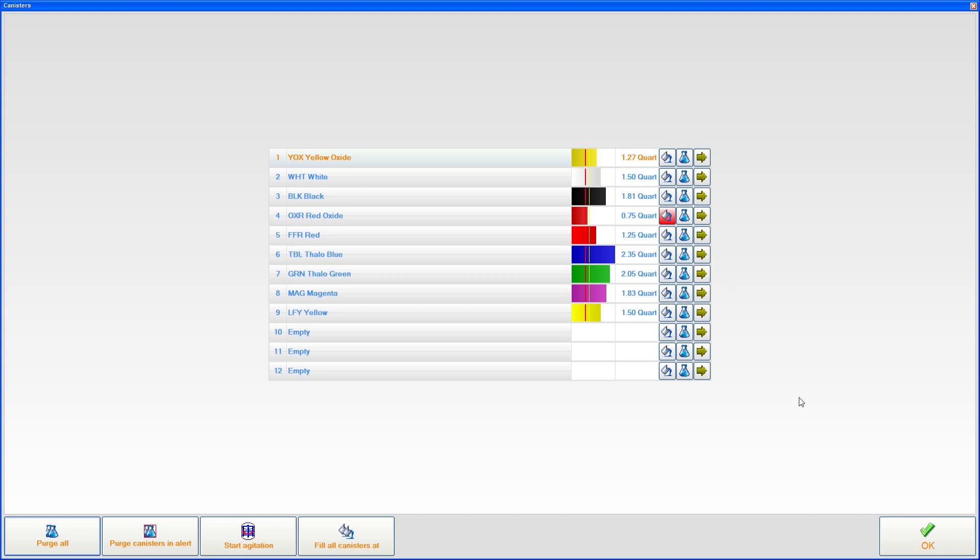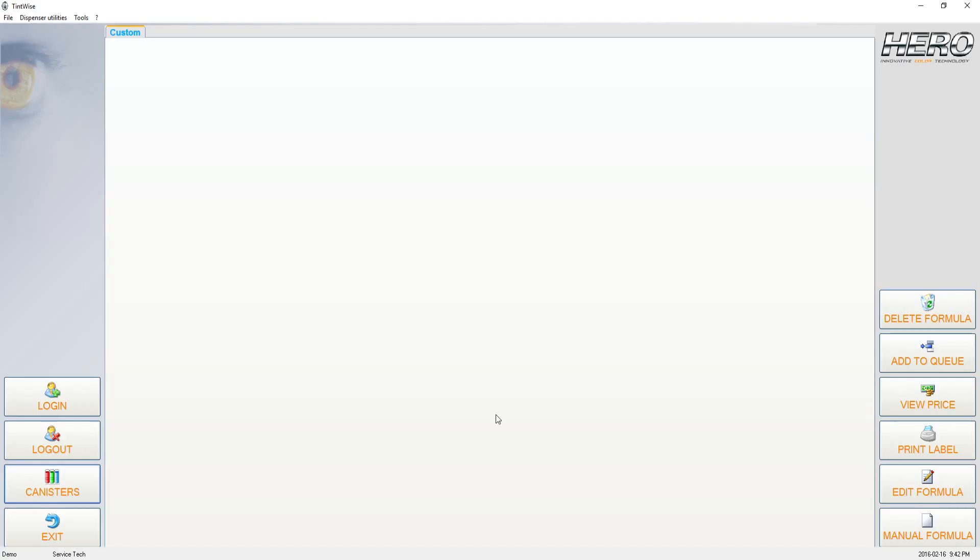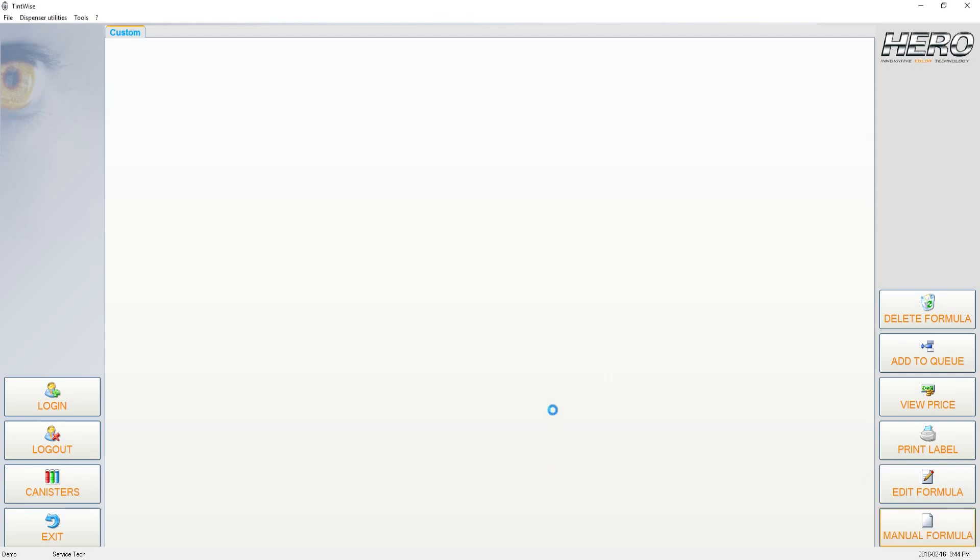So I'm going to exit this screen now by clicking OK. And now what we're going to do is actually empty out one of the canisters. To do that, we're going to go down to Manual Formula, which is on the bottom right-hand corner, and we're going to click on that.